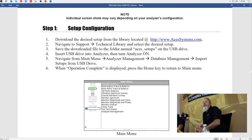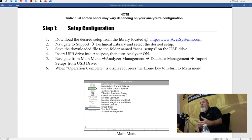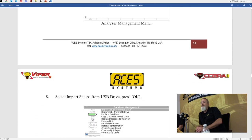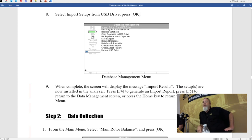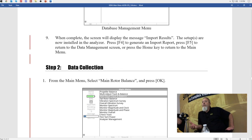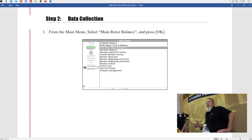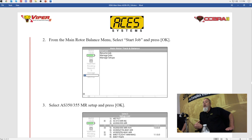The setup configuration section covers step-by-step instructions for downloading the setup off the website and getting it onto the analyzer using the USB drive. There are screenshots walking you through the process. We've tried to make it as easy as possible by including screenshots so you have both words and pictures. At that point, you've got your equipment installed, your setup on your analyzer, you know how to use the analyzer — you're ready to go start collecting data. We've taken a screenshot from every page you'd go through in the analyzer during the job.